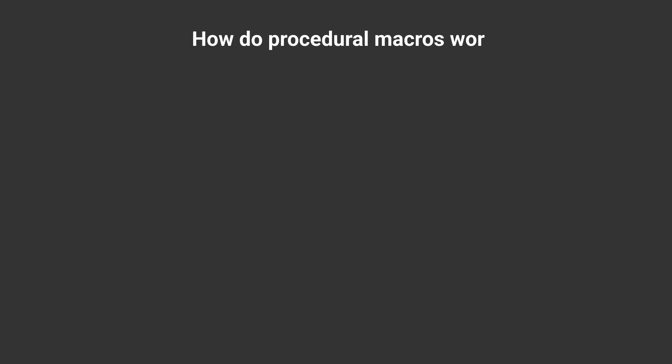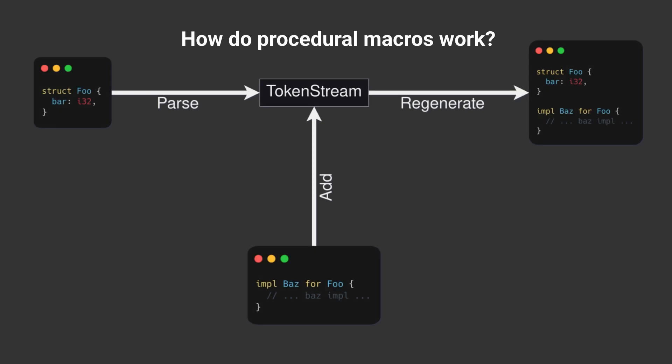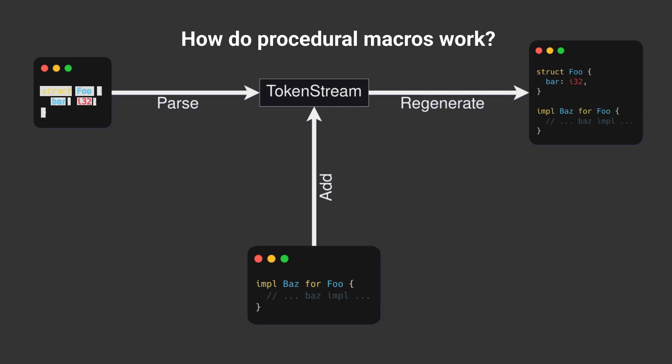The reason why they're tough to work with is because of how they work under the hood. Procedural macros first take a piece of code and parse it to tokens. Tokens are any meaningful piece of word in code. Then they create a token stream. To oversimplify, a token stream is similar to a vector of tokens.